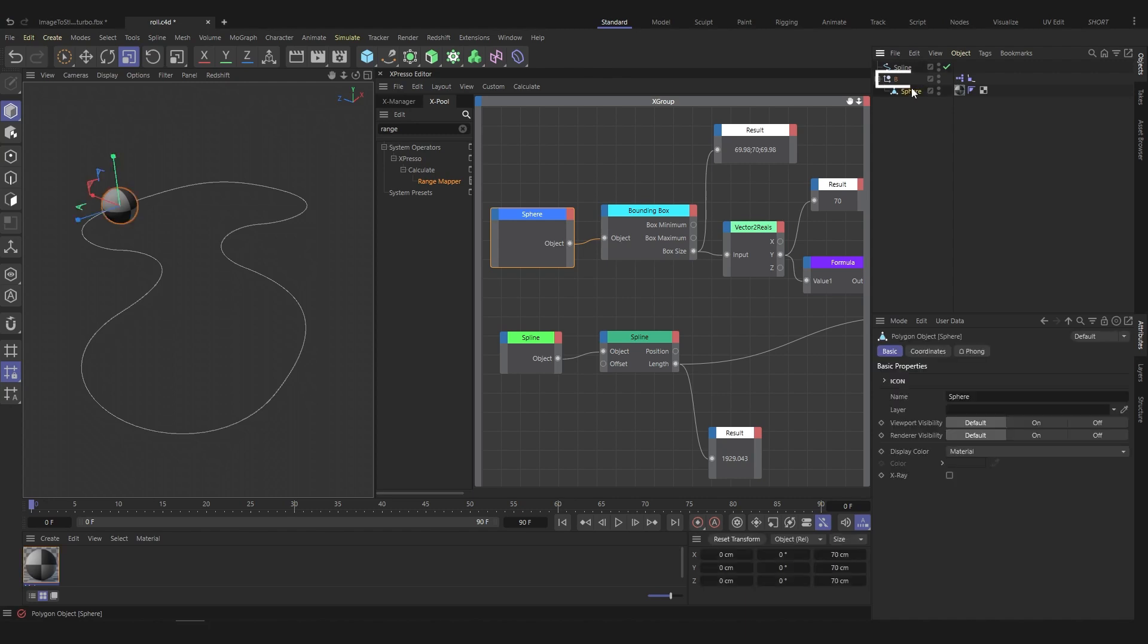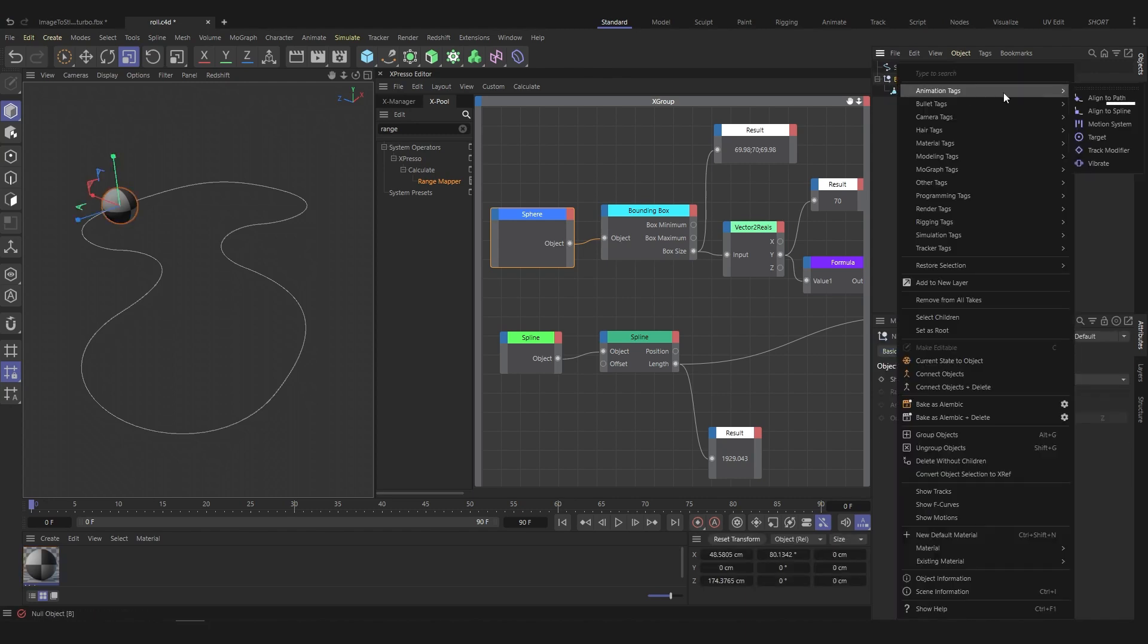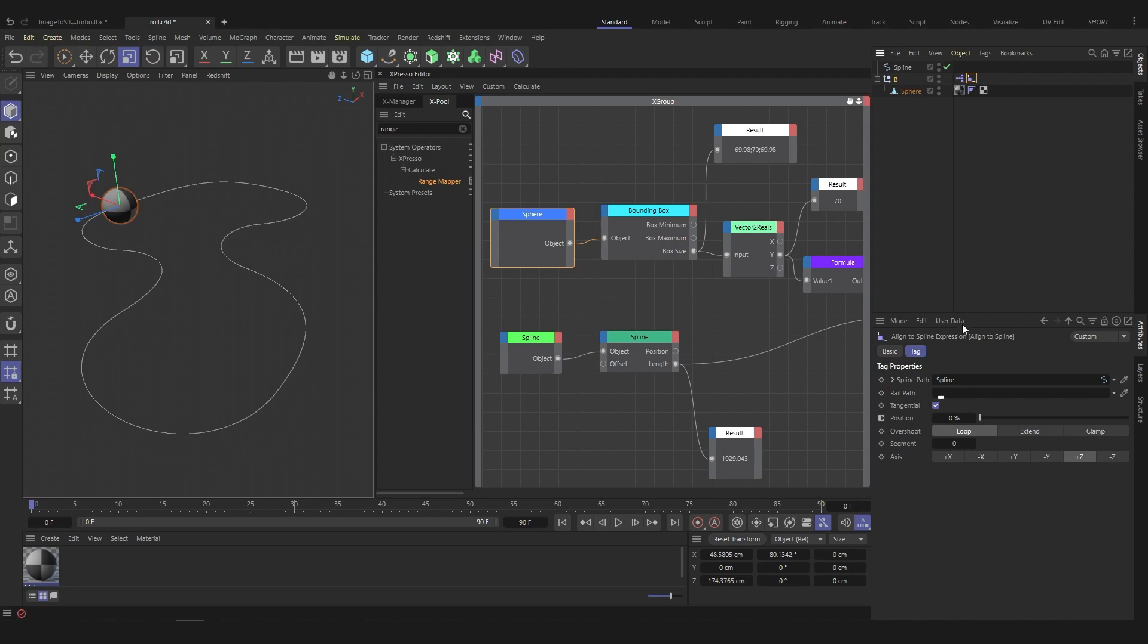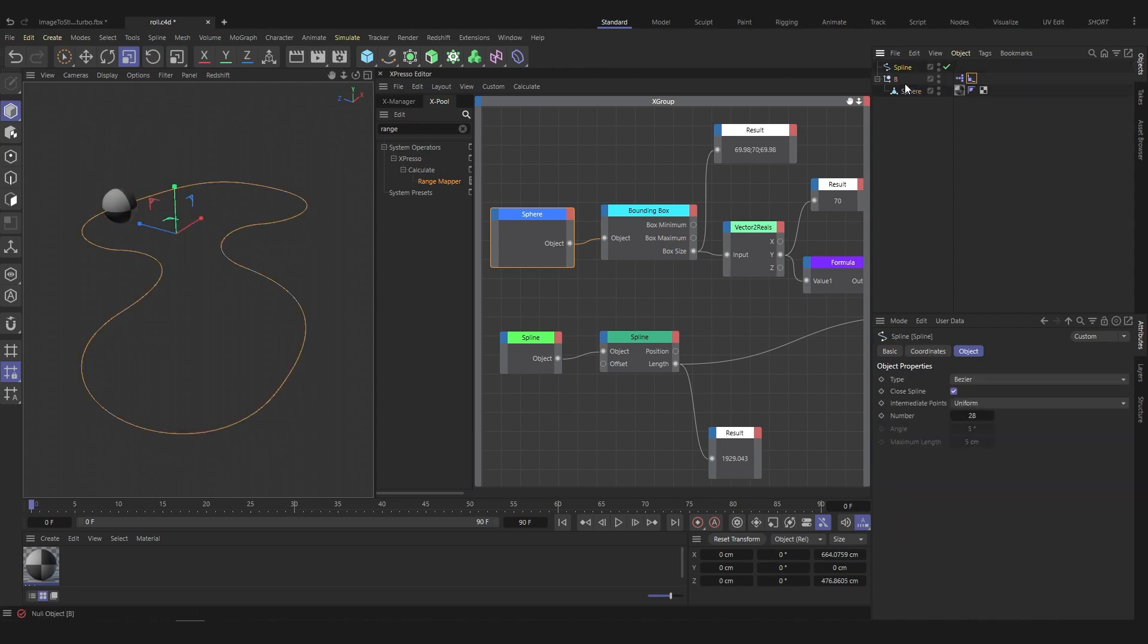Make sure the sphere is in a null. Add an align to spline tag to the null. Check tangential and put the spline in spline path. In the spline properties, switch to uniform.